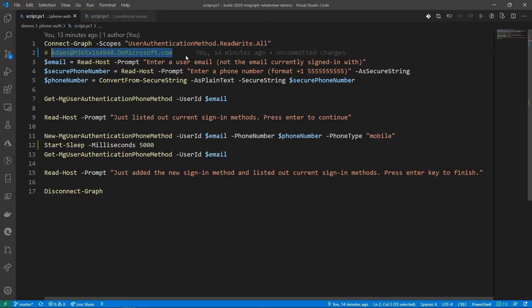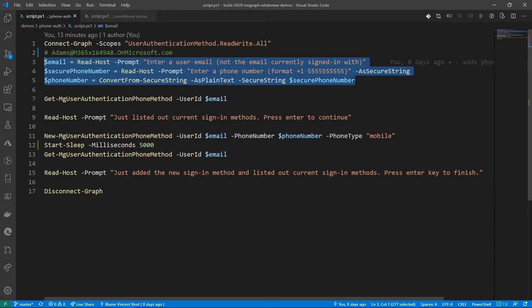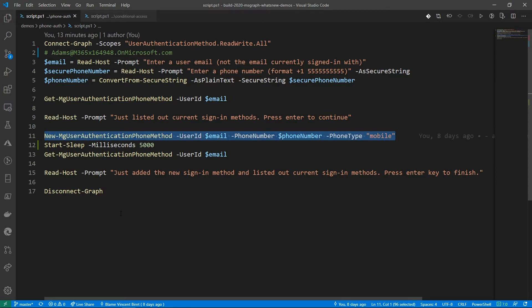Looking at the script itself, the first line is connect-graph with the required scopes, which allows me to authenticate to Microsoft Graph with the permissions required to execute the script. I have plain PowerShell asking for the email address and phone number. My first Microsoft Graph PowerShell cmdlet is get-mg user authentication phone method, which lists all current authentication phones configured for the user. The next cmdlet is new-mg user authentication phone method, which sets up a new authentication method for the current user.